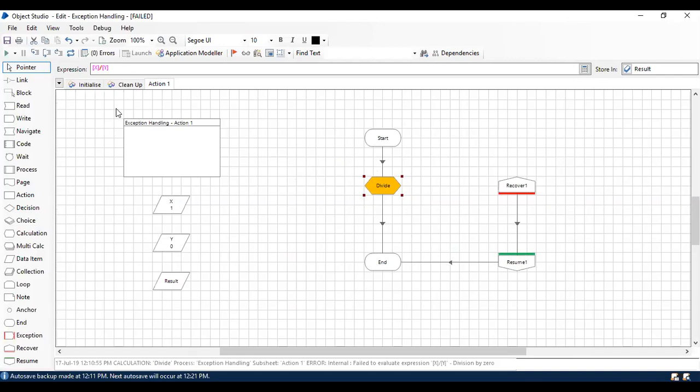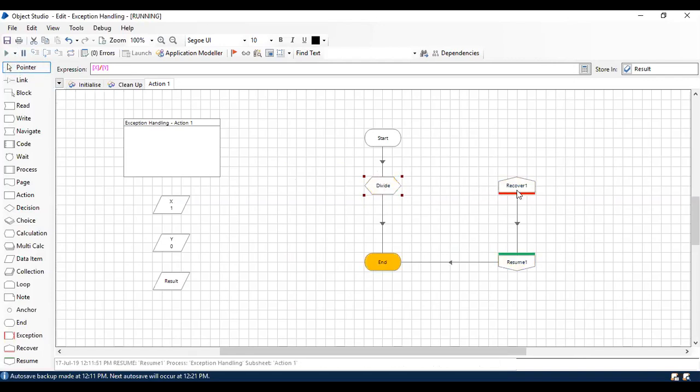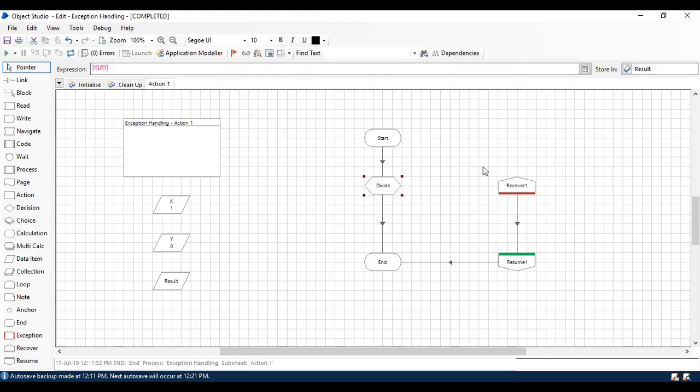So now if I run this section again, this error has been captured by Recover and it's going to resume to the normal flow. Whatever exception happened before Resume is now completely taken care of by Recover and it ended in Resume with a normal flow.